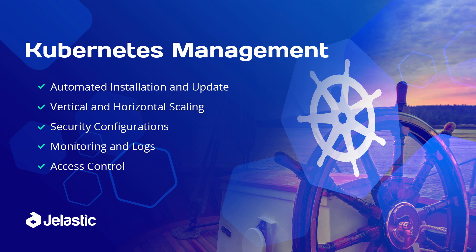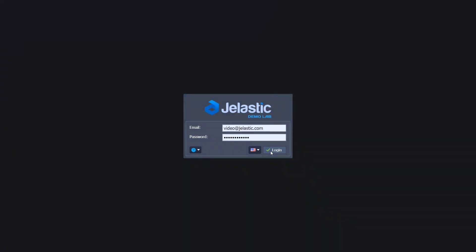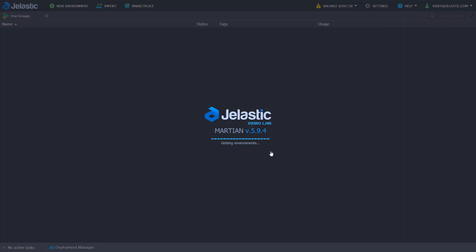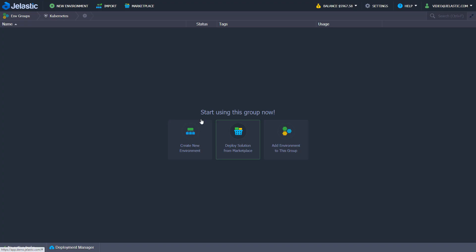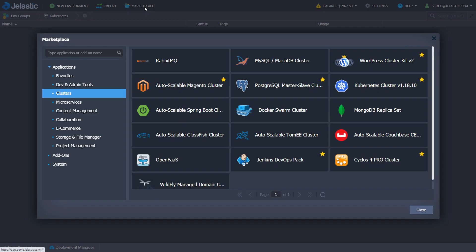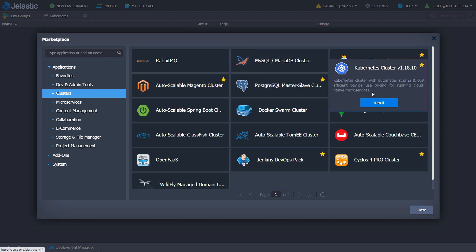In this video we'll show Kubernetes installation, its specifics and benefits in Jelastic PaaS. Log into your account. Open Marketplace and find Kubernetes cluster.